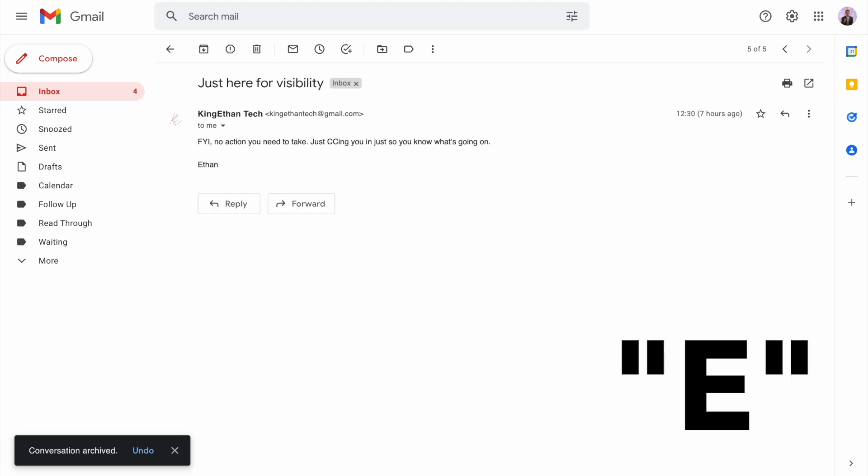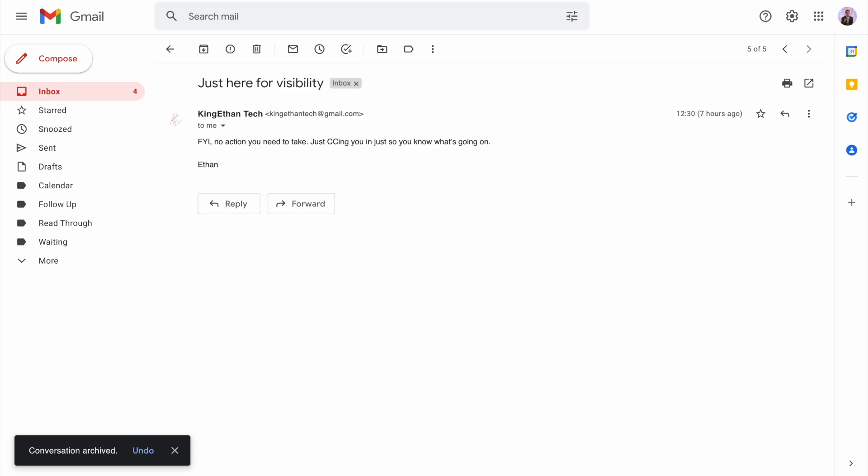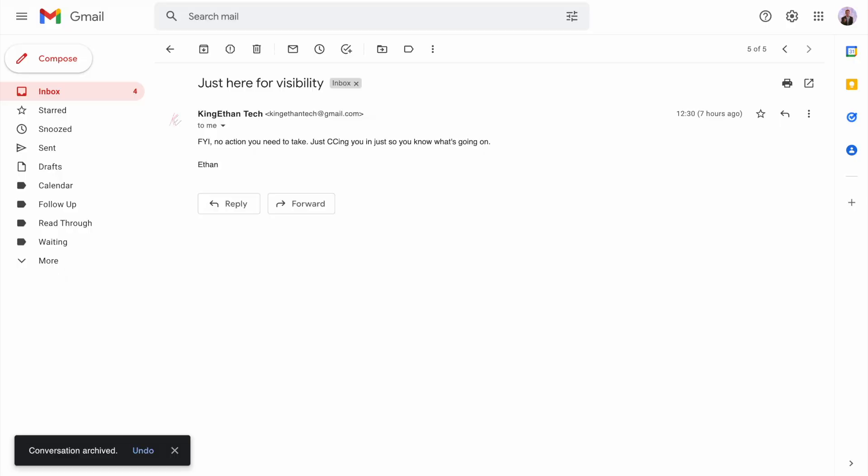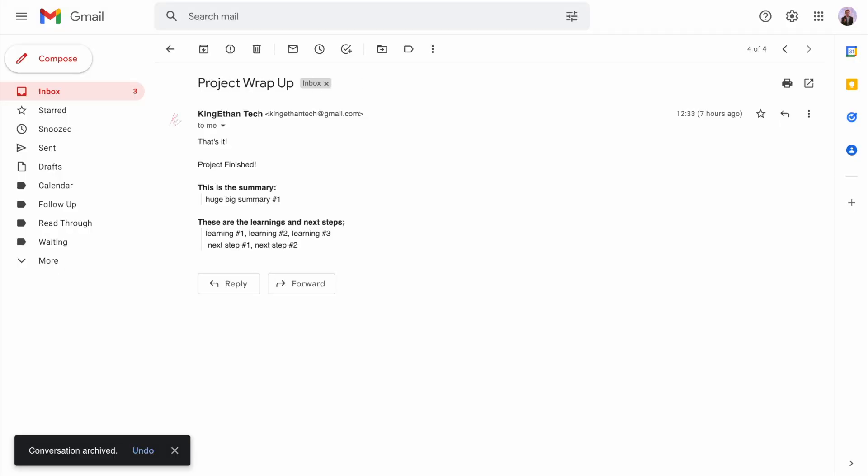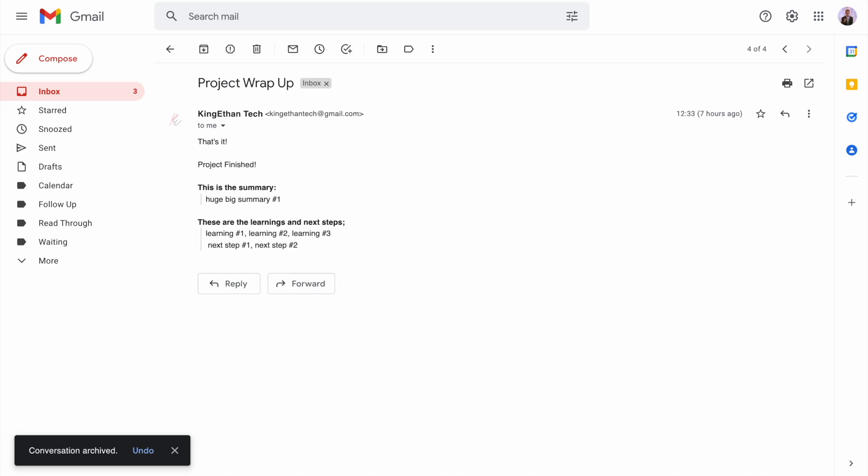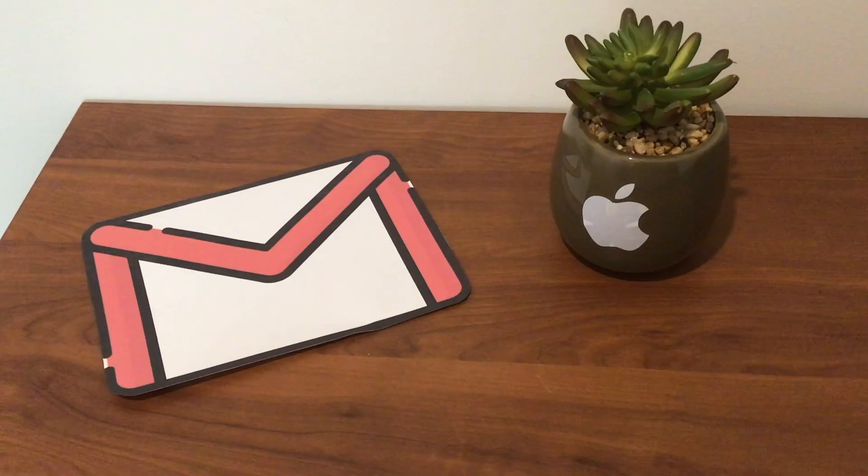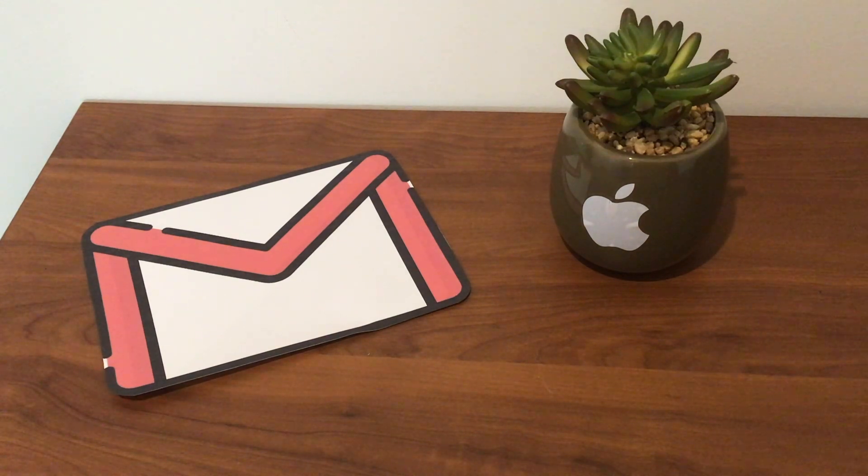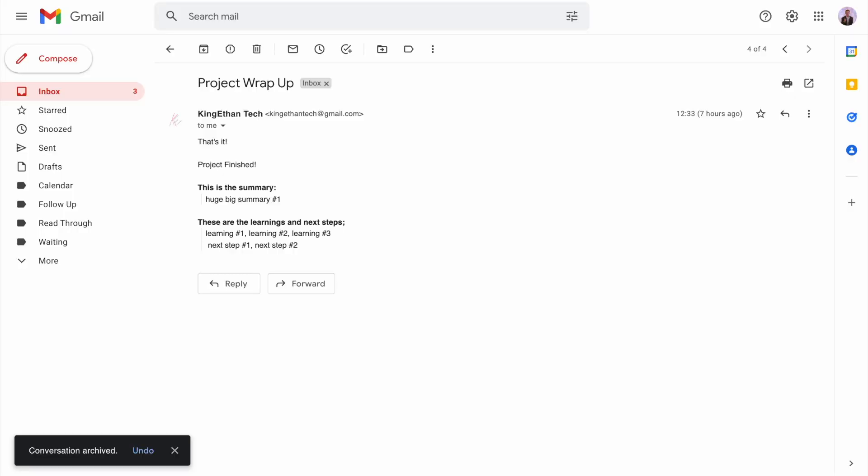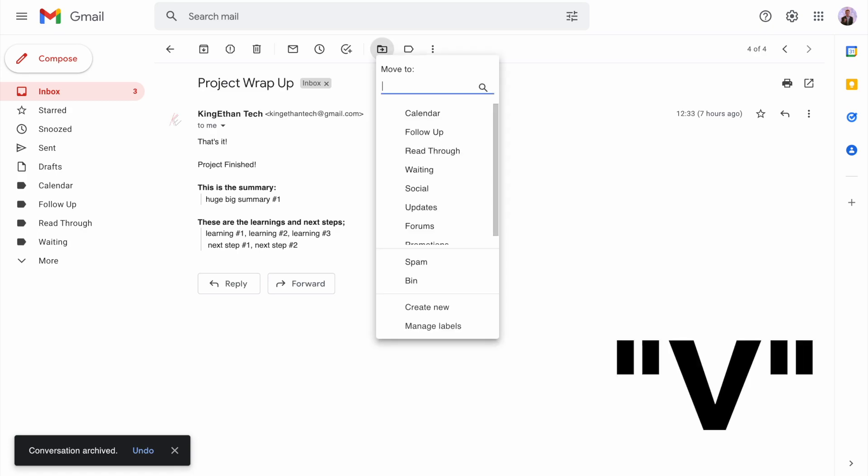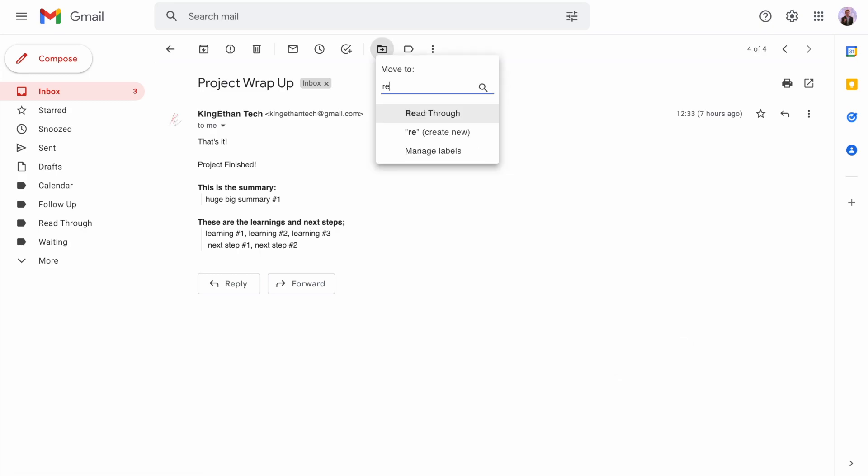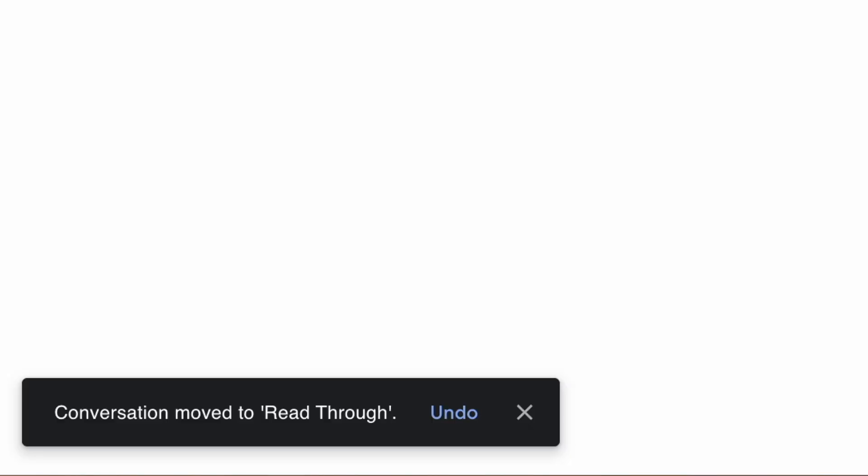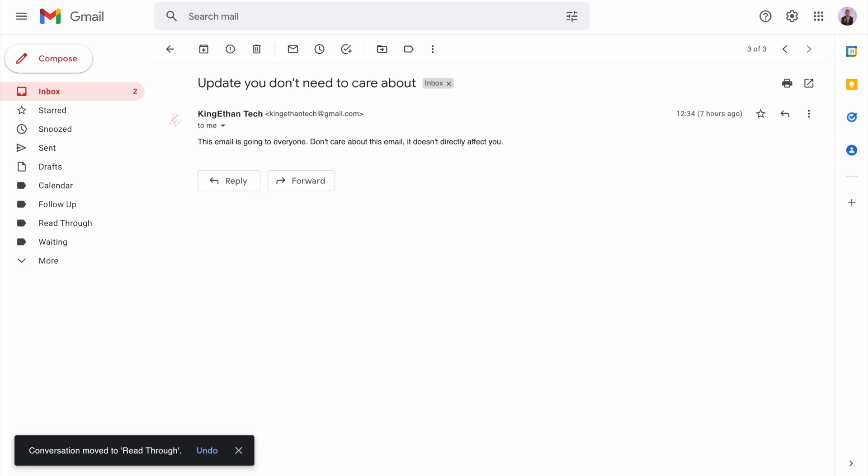Here's an FYI email to keep us in the loop. Often people do that so you know what's going on. No direct action needs to be taken, so press E again to archive. This email here, big project wrap up, looks pretty interesting. I could use this to help with future projects, so we'll press V for move, type read through, and press enter to archive.